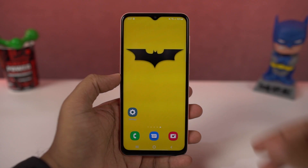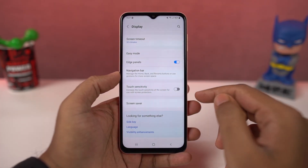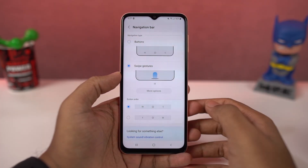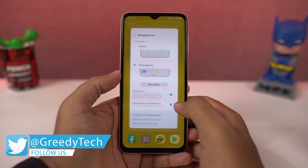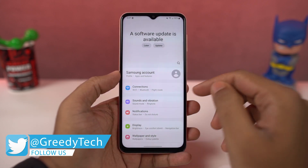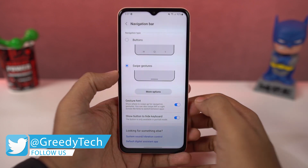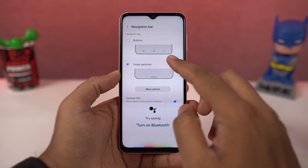First, I'll start out with navigation gestures. Once you enable this, you can swipe up to go home, swipe up and hold for recent apps, swipe from left or right to go back. You can swipe up diagonally from the bottom left or right corner for Google Assistant. You can also swipe on the bottom to switch between apps.